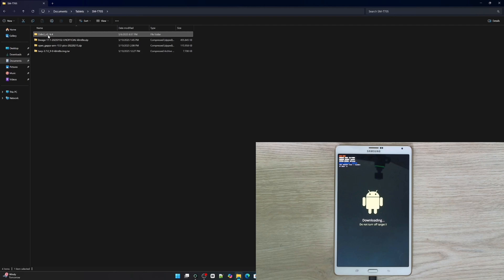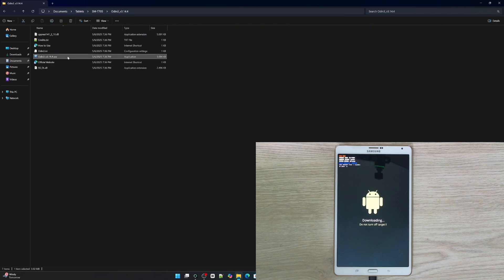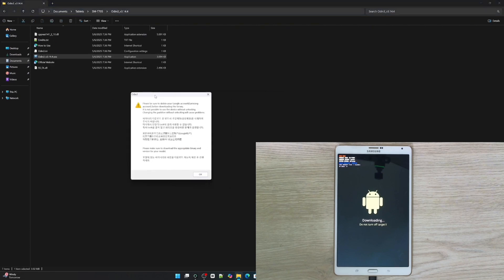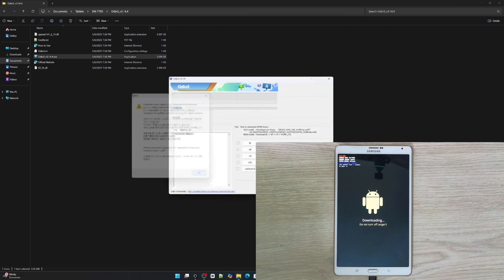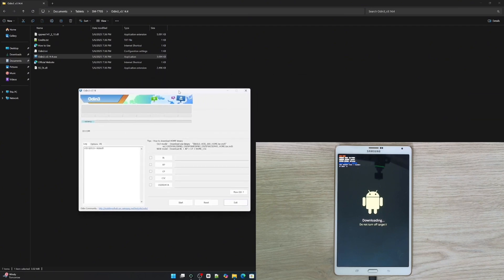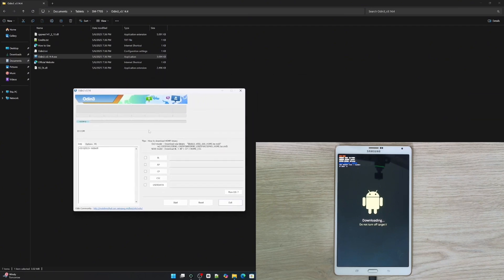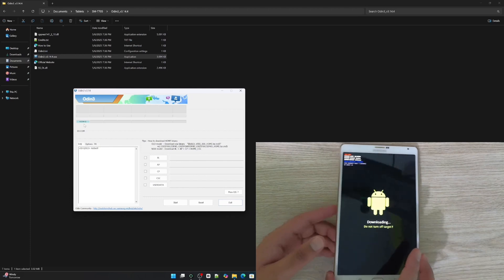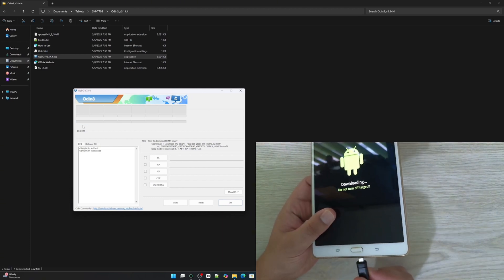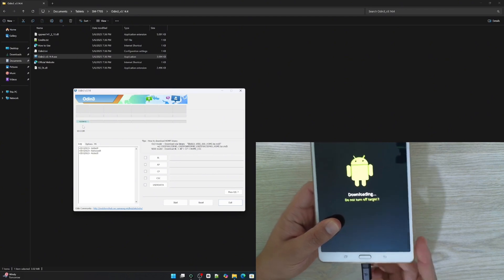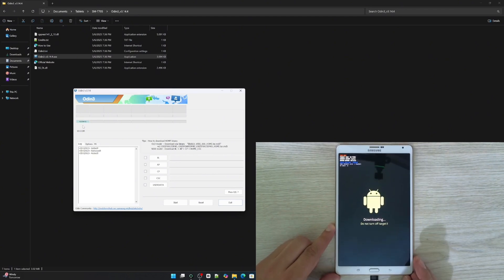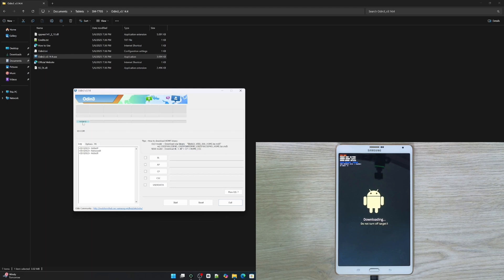Once Odin is unzipped, go to the folder and click on its executable file. It will open its initial window — just click OK. If the communication between the PC and the tablet is correct, you're going to see a blue box with the connection port inside it. This means we're ready to install the recovery. If not, you can disconnect the USB cable from the tablet and reconnect it again and you should then see the blue box activated with the port number inside.